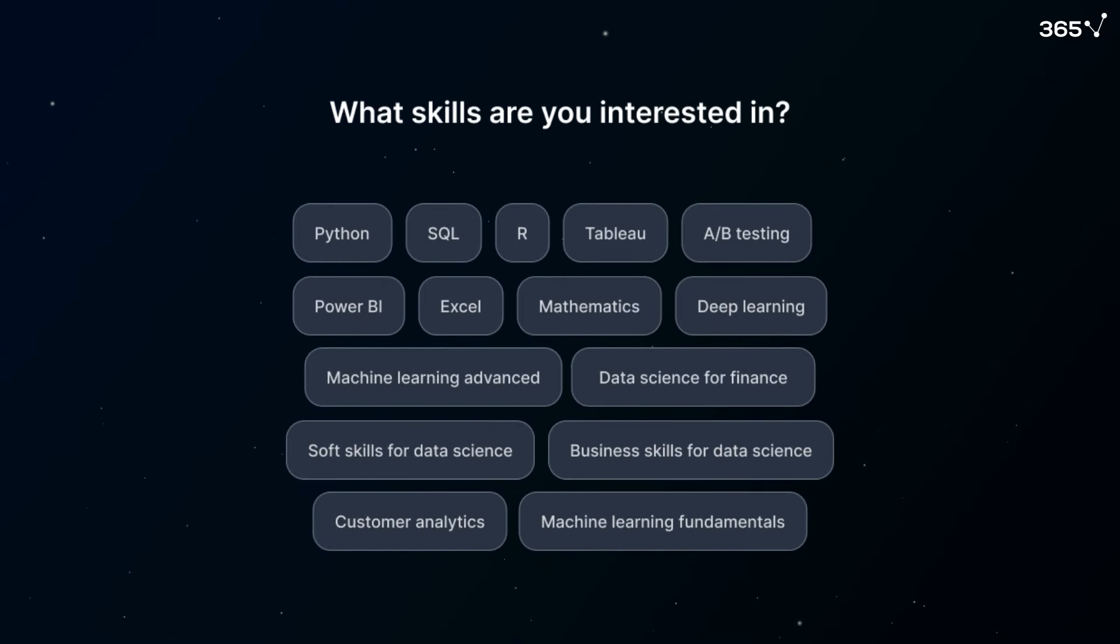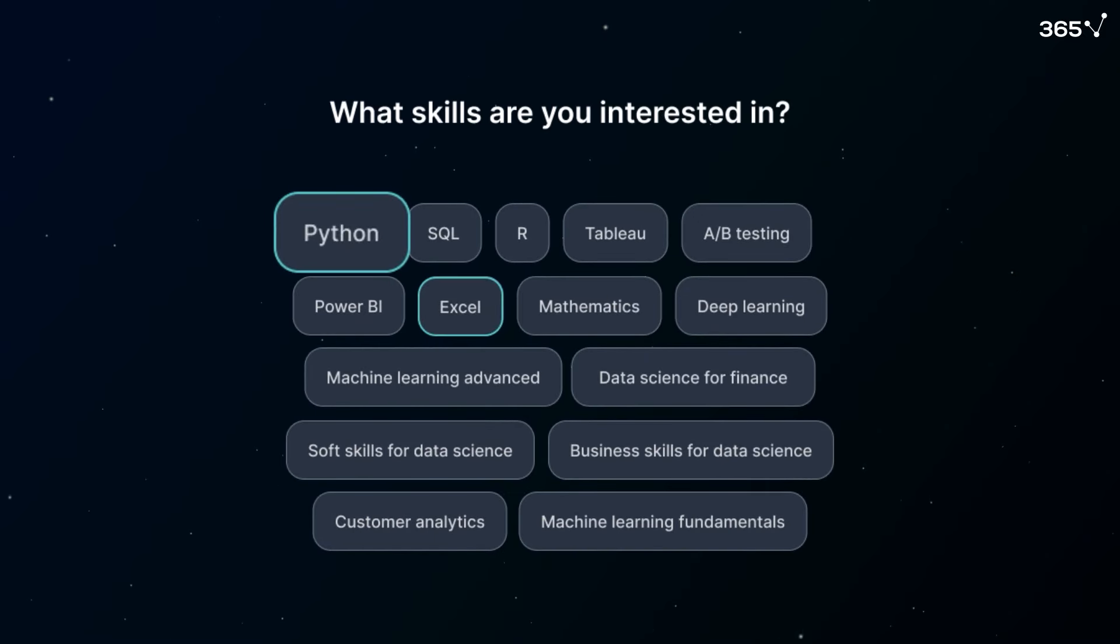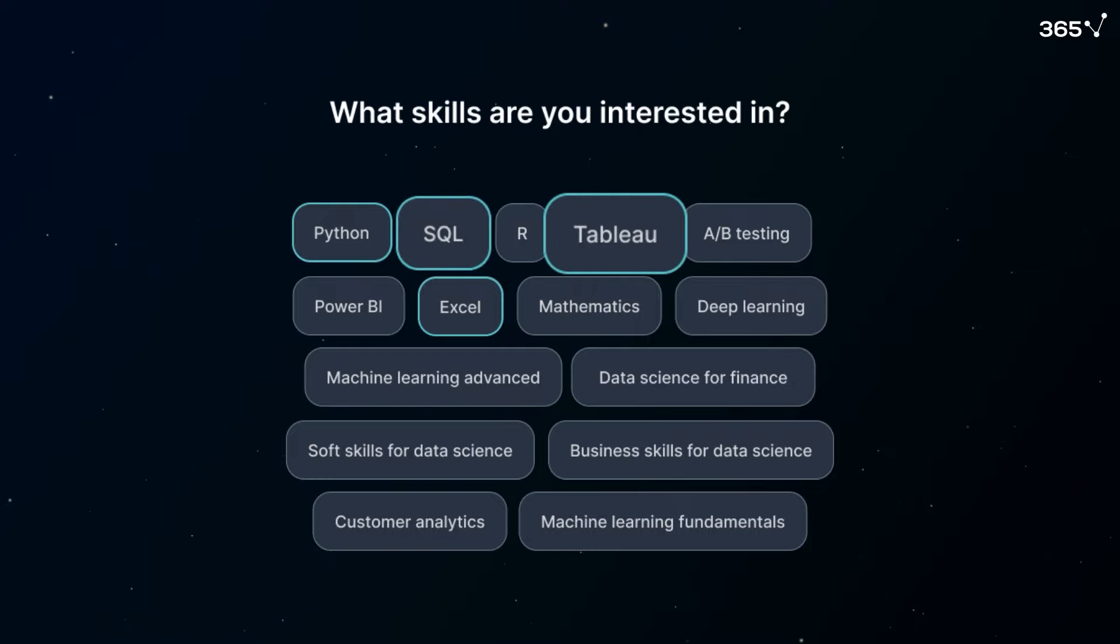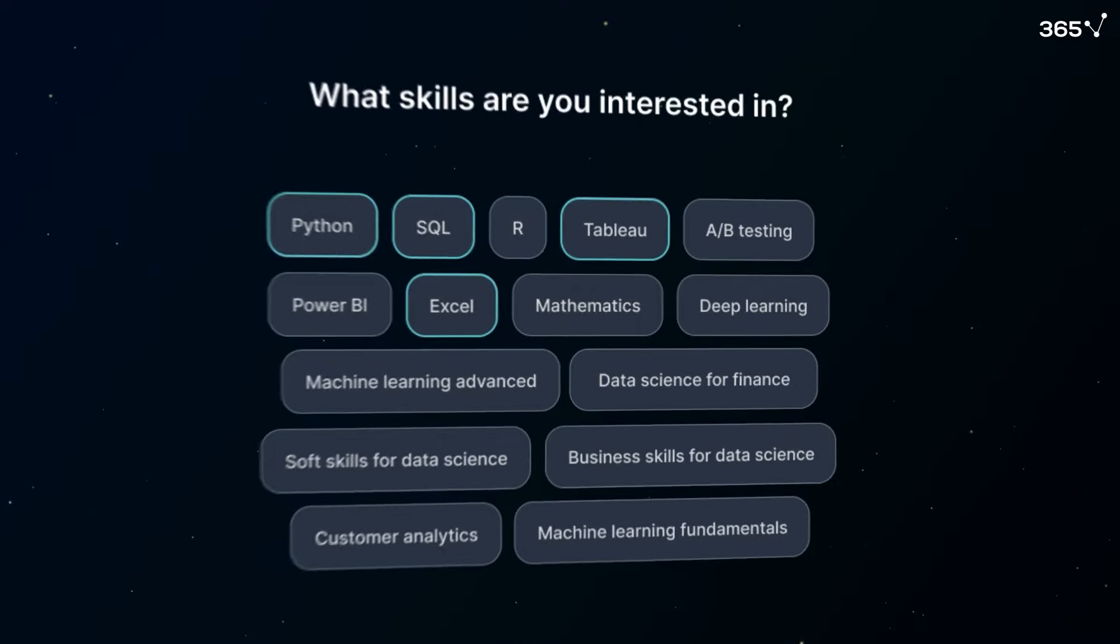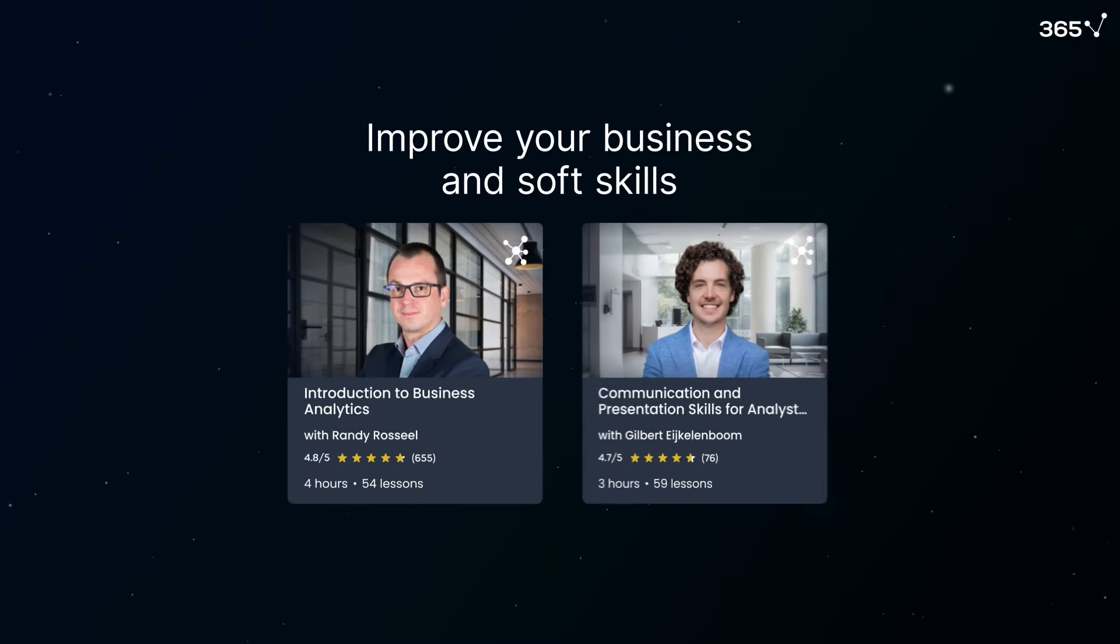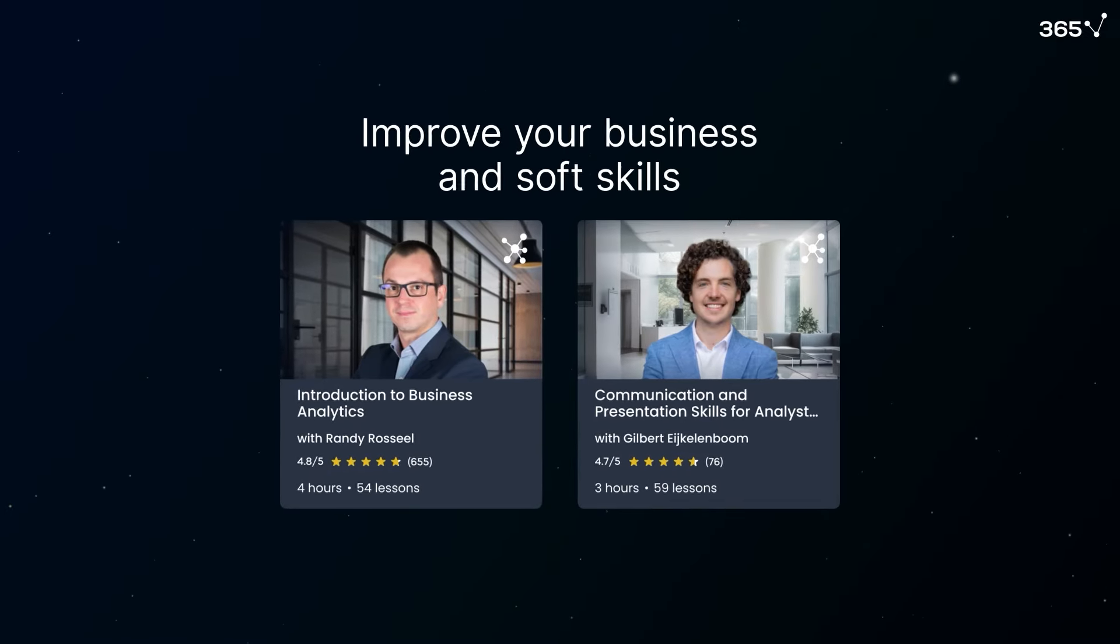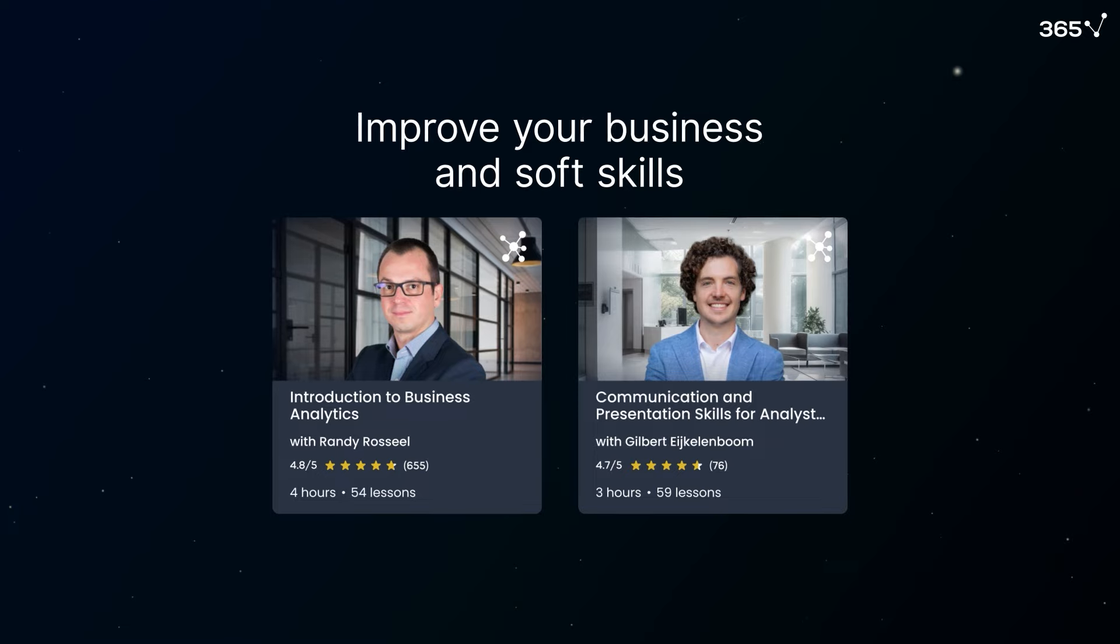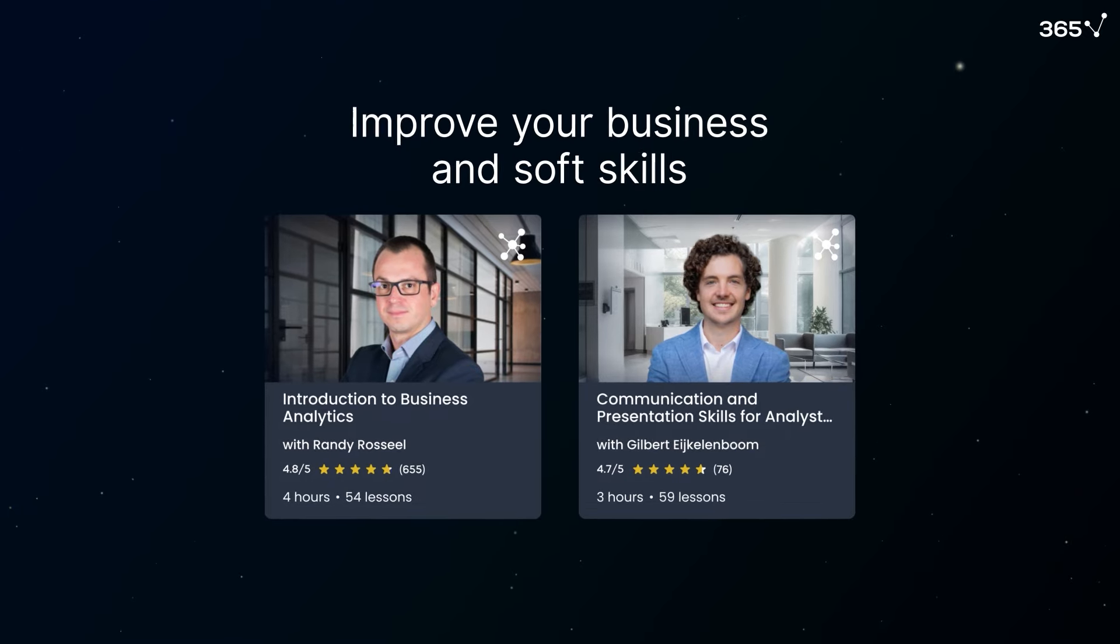From mastering hands-on tools like Excel, Python, SQL, and Tableau to developing the business and communication abilities necessary to present your insights to stakeholders.